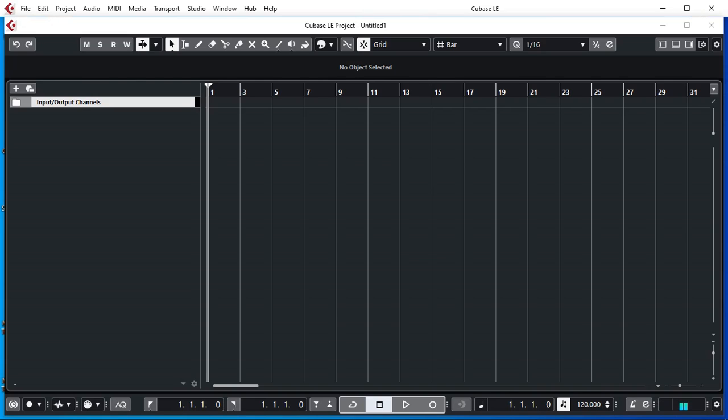Hi everyone and welcome back. In today's video I'm going to go through the basics of how to set up Cubase AI or LE digital audio workstation with your audio interface.